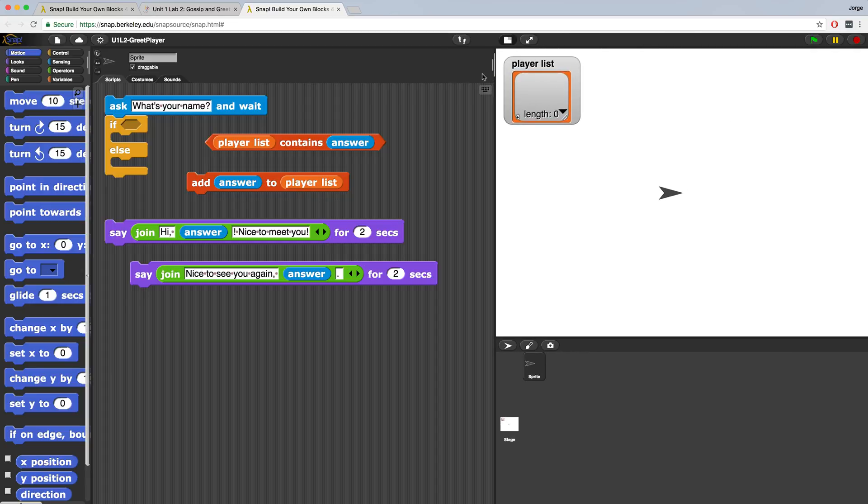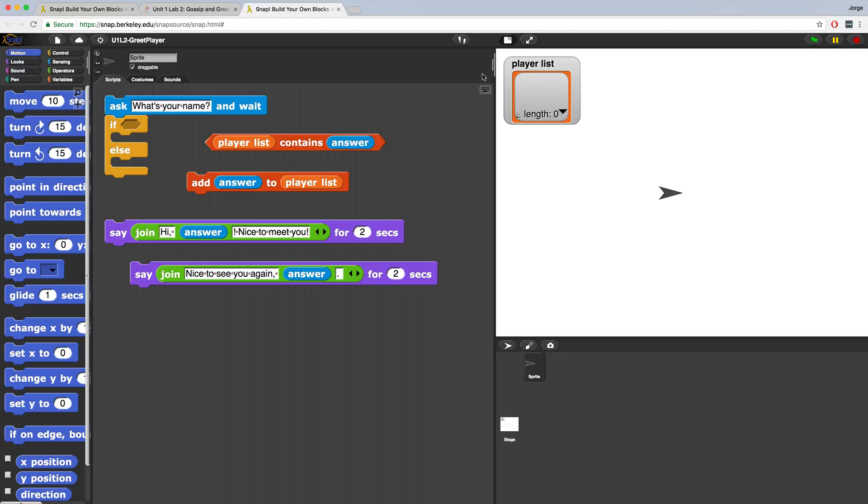In order to greet a player, we first have to ask them for their name. We can use the ask and wait command block to do this. When a user enters their name, we have to figure out a way to check if it's already in the list, and if it is, we can then say welcome back. Otherwise, if it's not, then we're going to have to store that new name in our list of names.